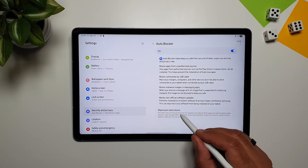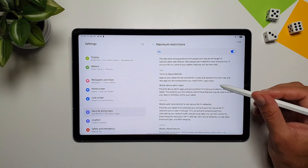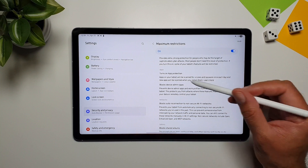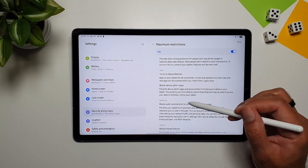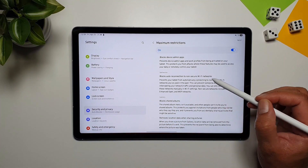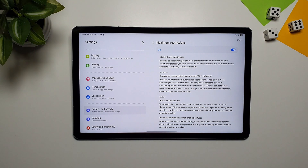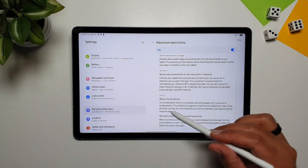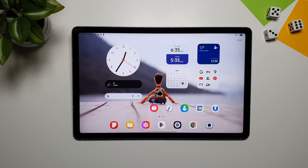There are also maximum restrictions. If you go in here and turn this feature on, it will enable app protection, block device admin apps, block auto-reconnection to non-secure Wi-Fi networks, and block shared albums. It will also remove location data when sharing pictures.